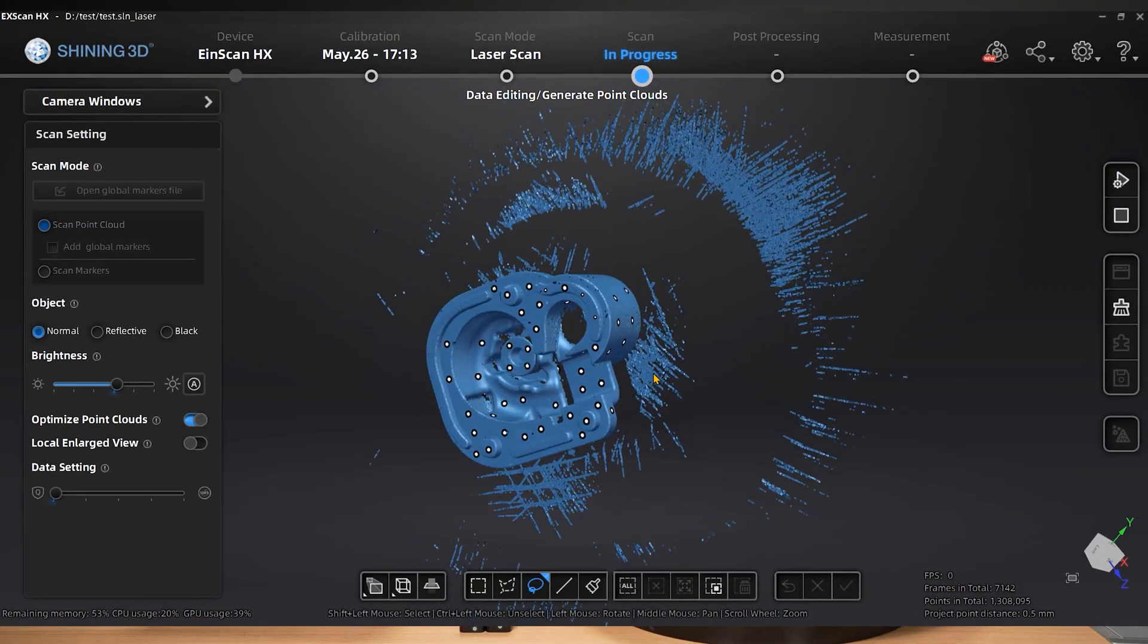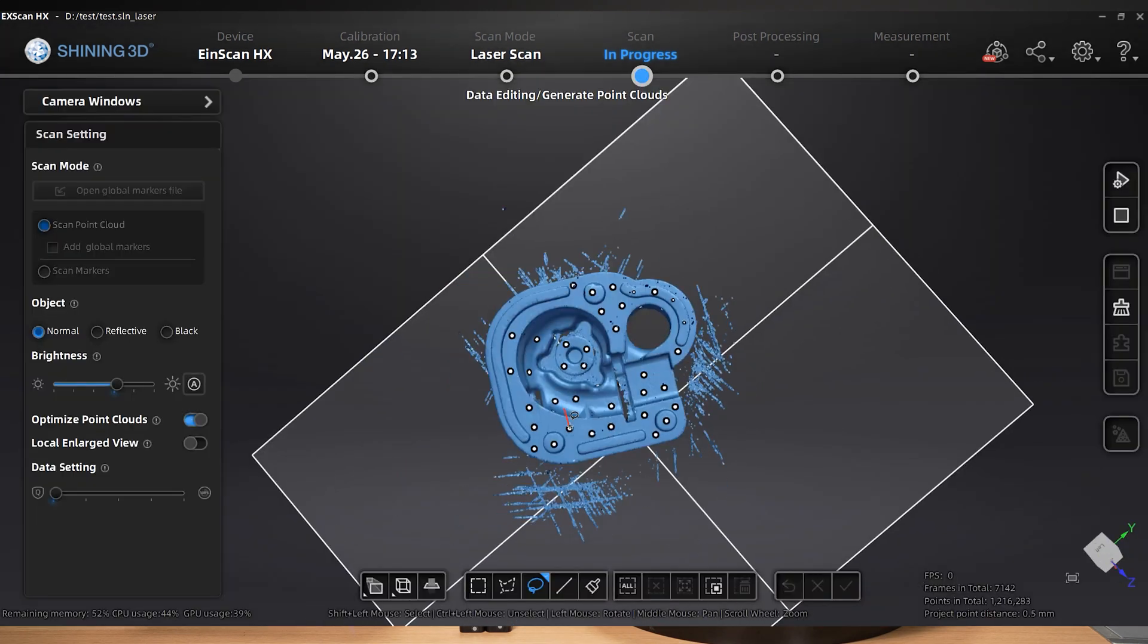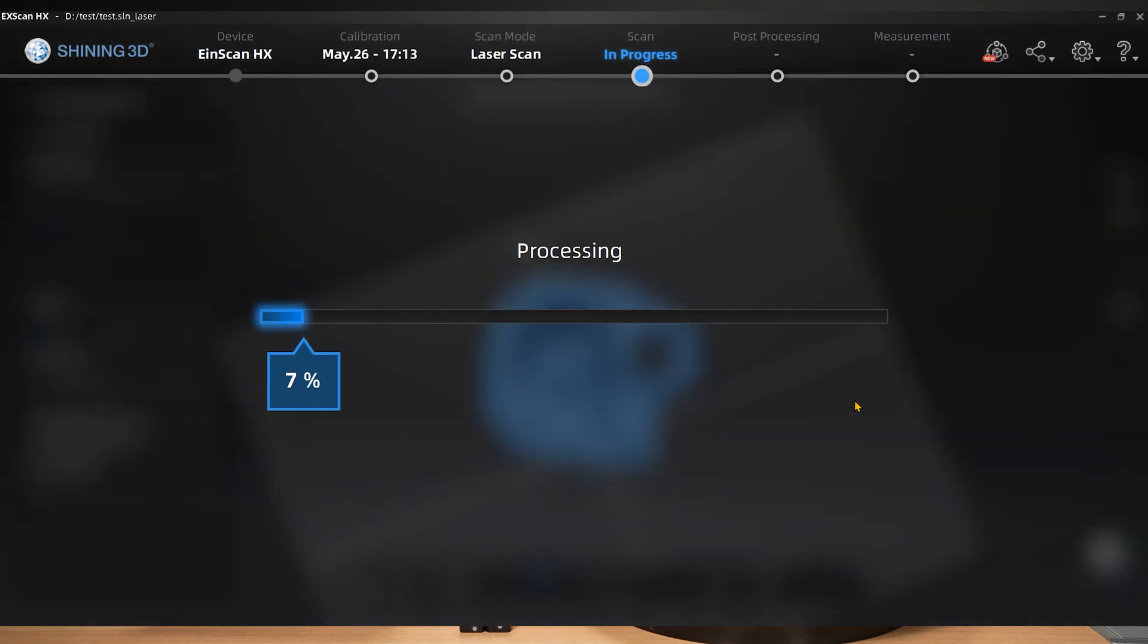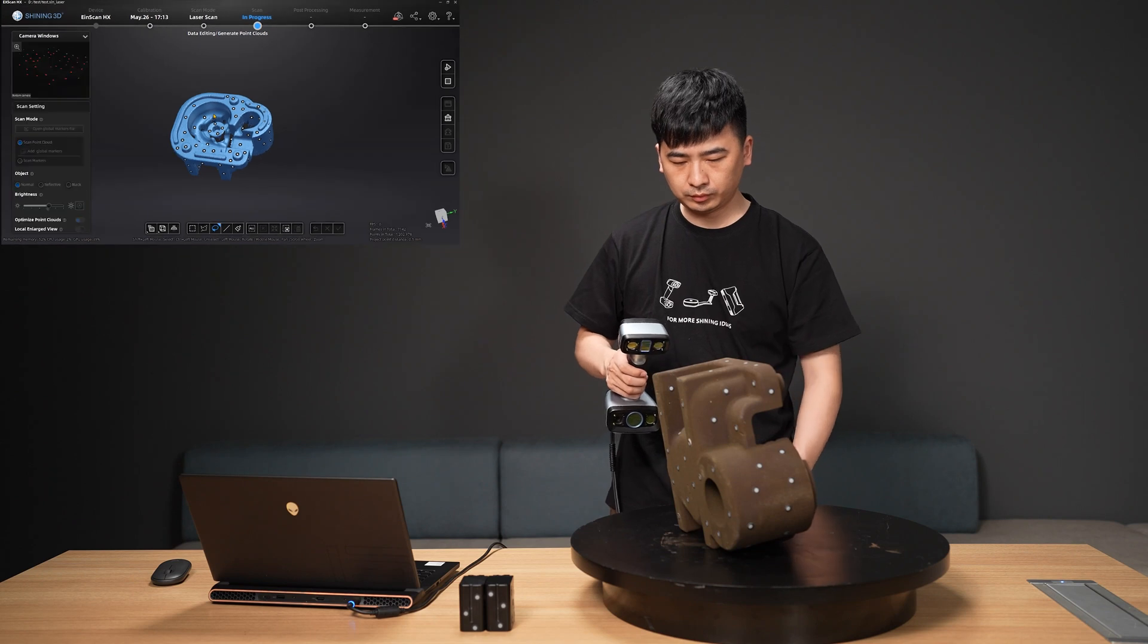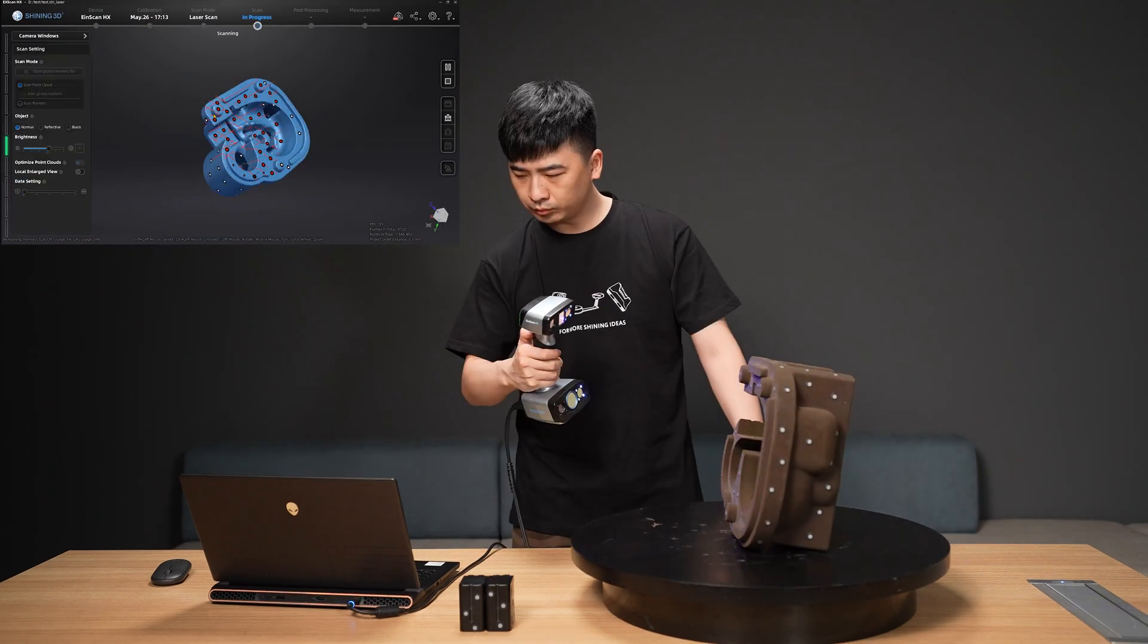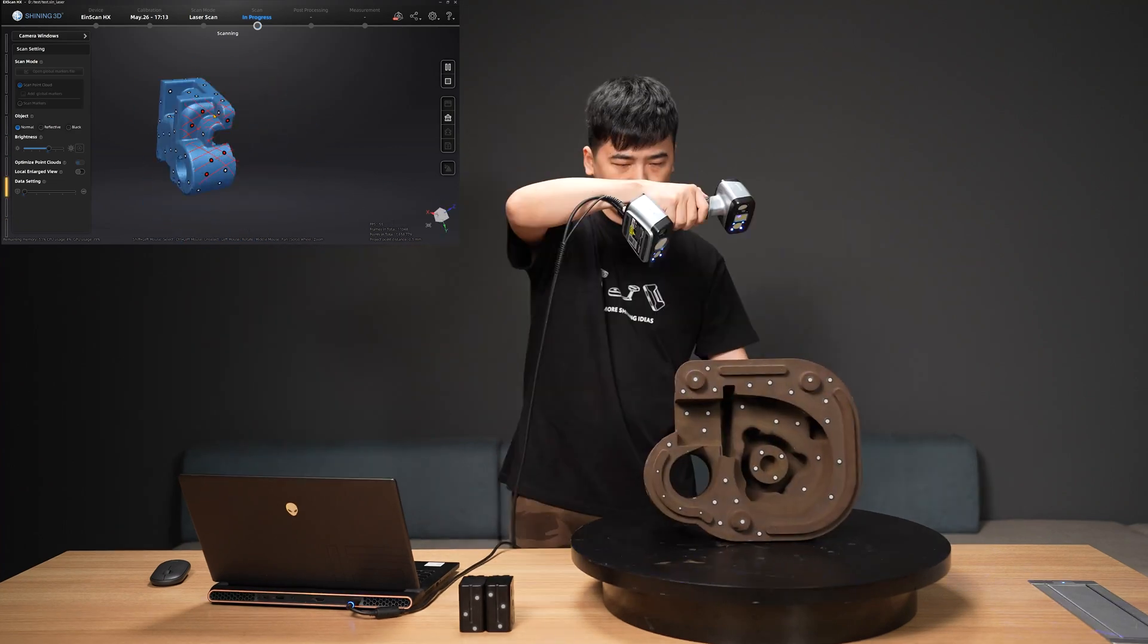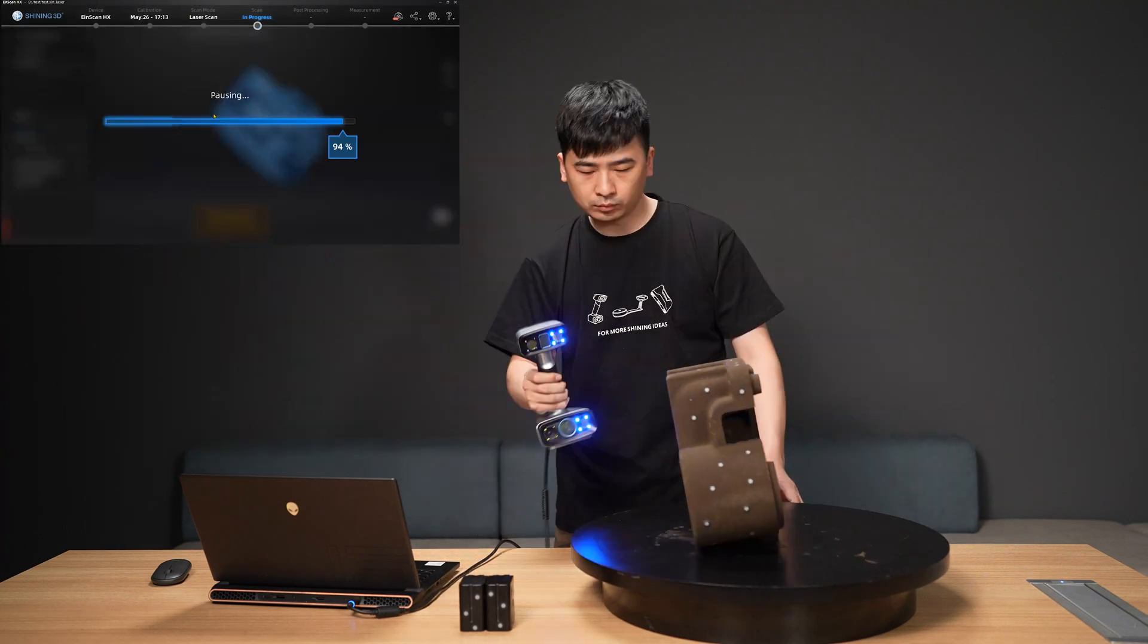After completing the front and side scans, we can remove irrelevant data or apply a variety of editing tools to enhance processing efficiency. Then, without having to start a new project, turn the object over so the underside is exposed, and begin scanning.